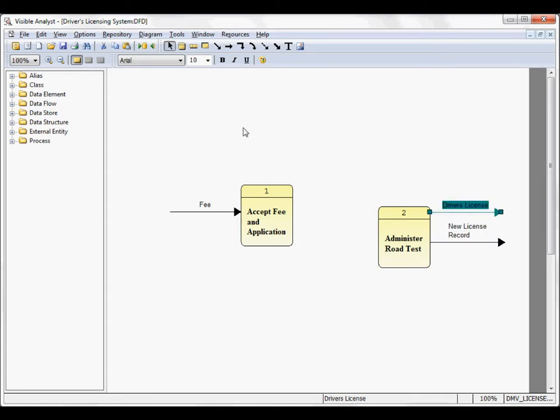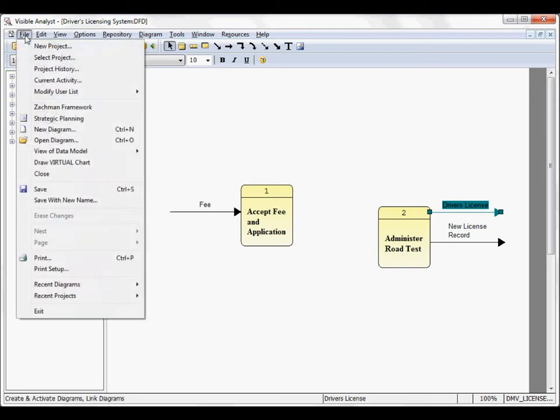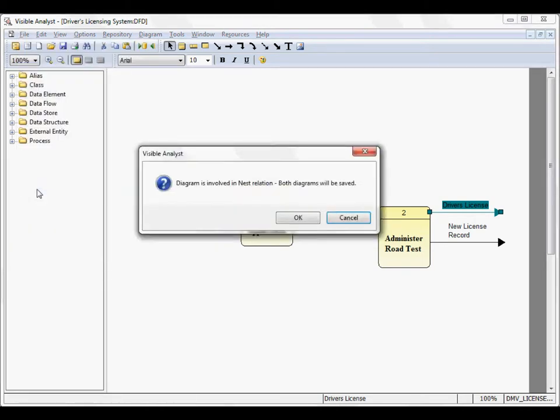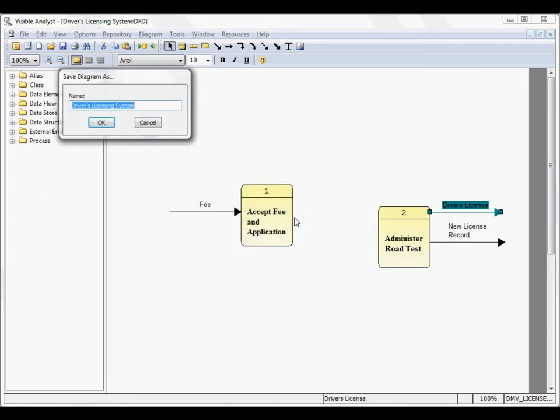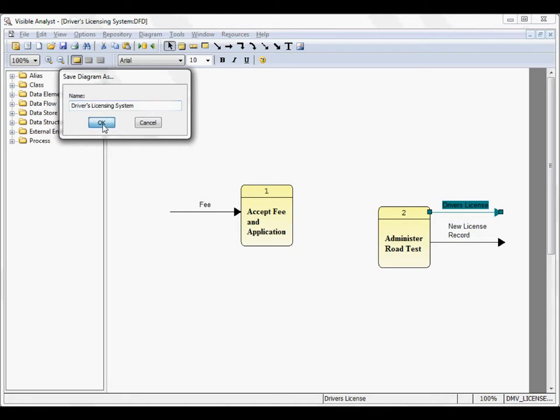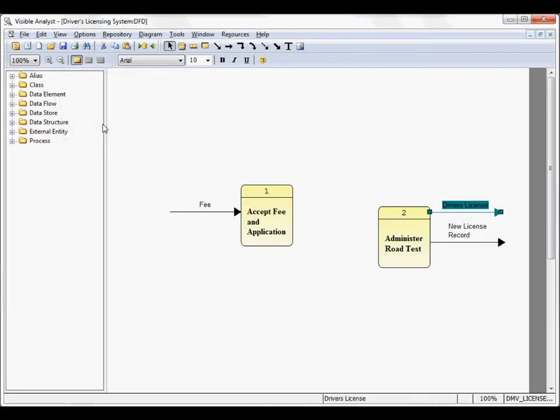When I save the diagram, the visible analyst automatically creates a nest relationship between the parent diagram and this child diagram. Click OK. We prompt you to save the name of the child diagram with the name of the parent process that has been exploded. So we'll click OK. Now there's a relationship between those two diagrams.